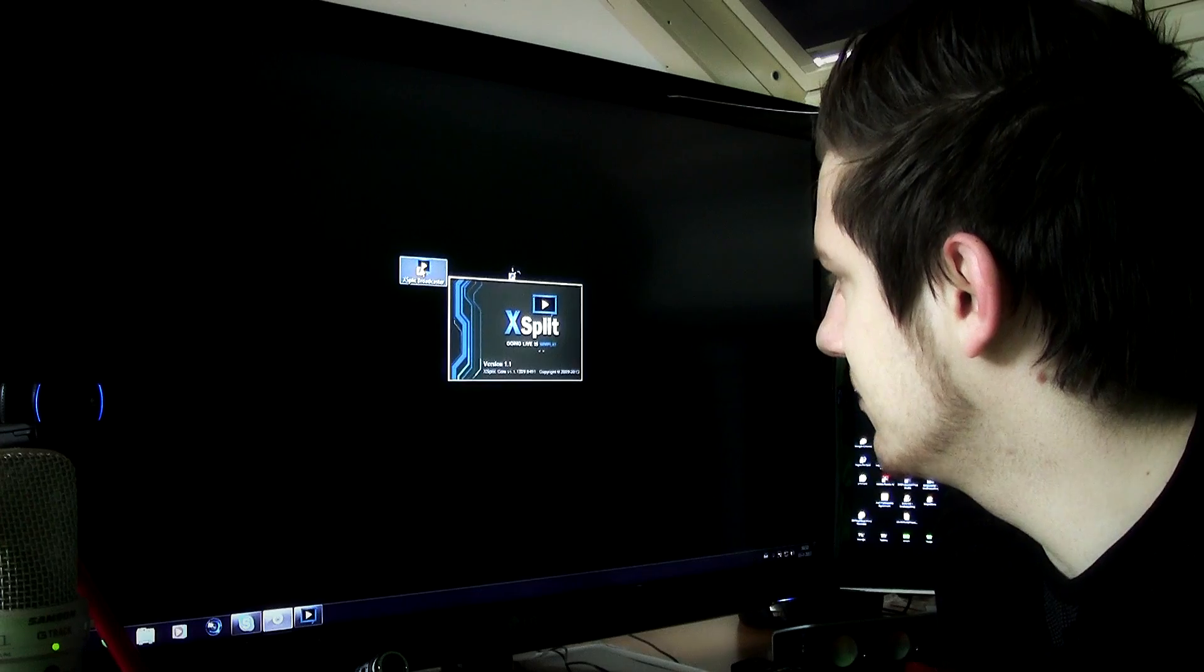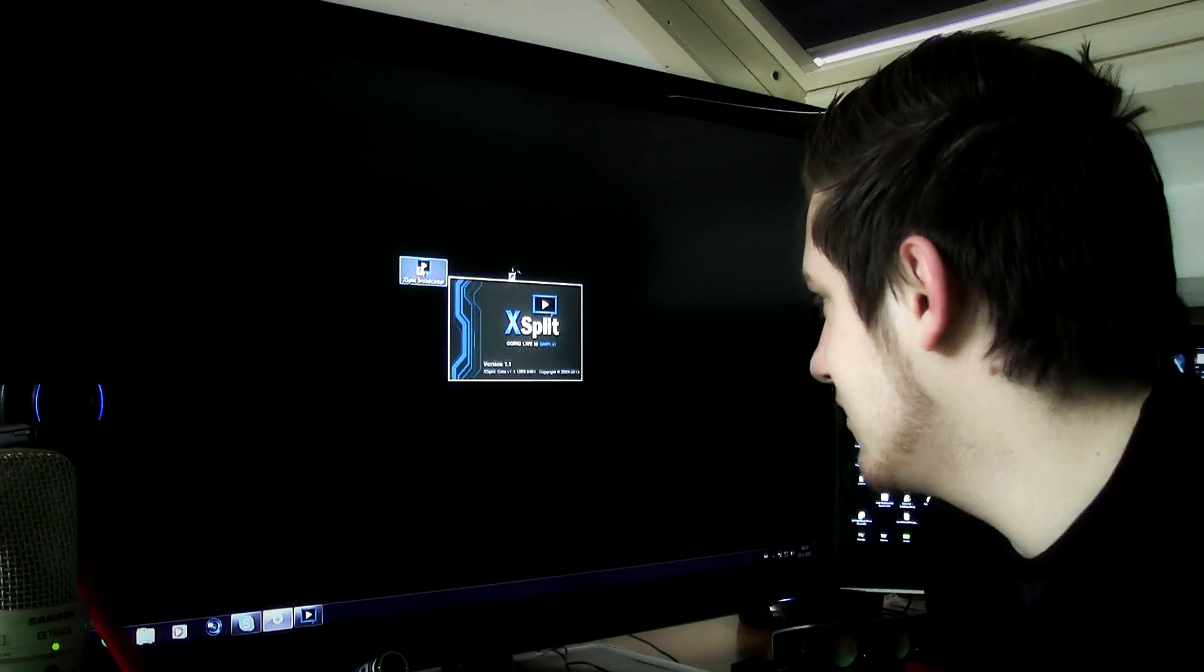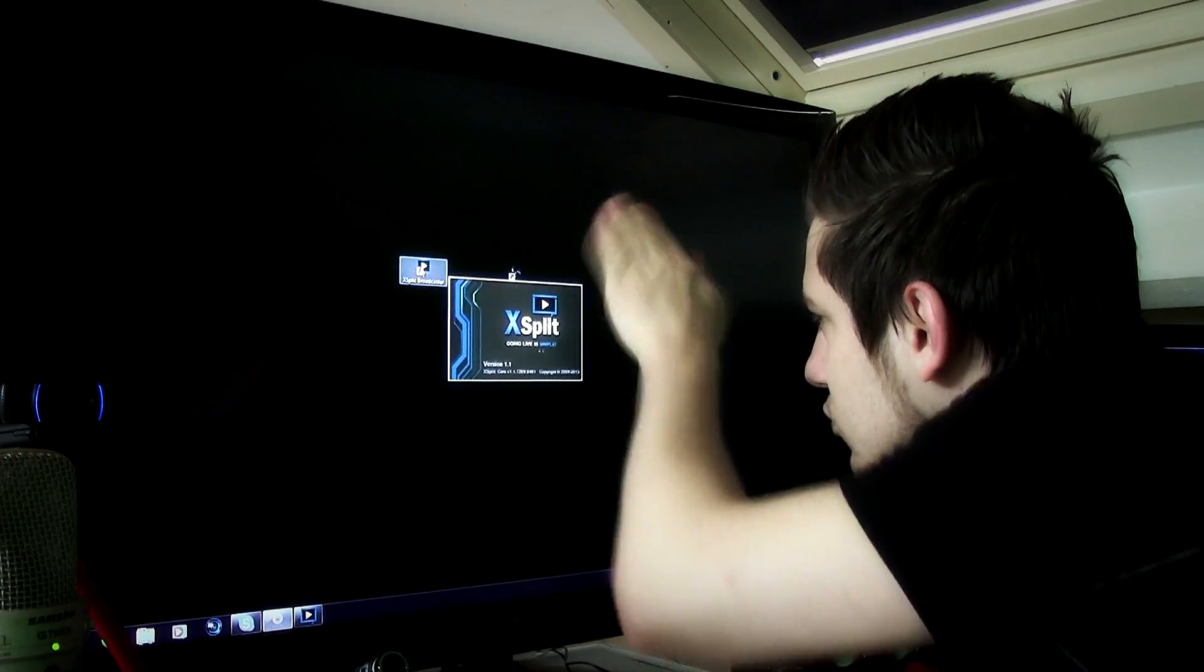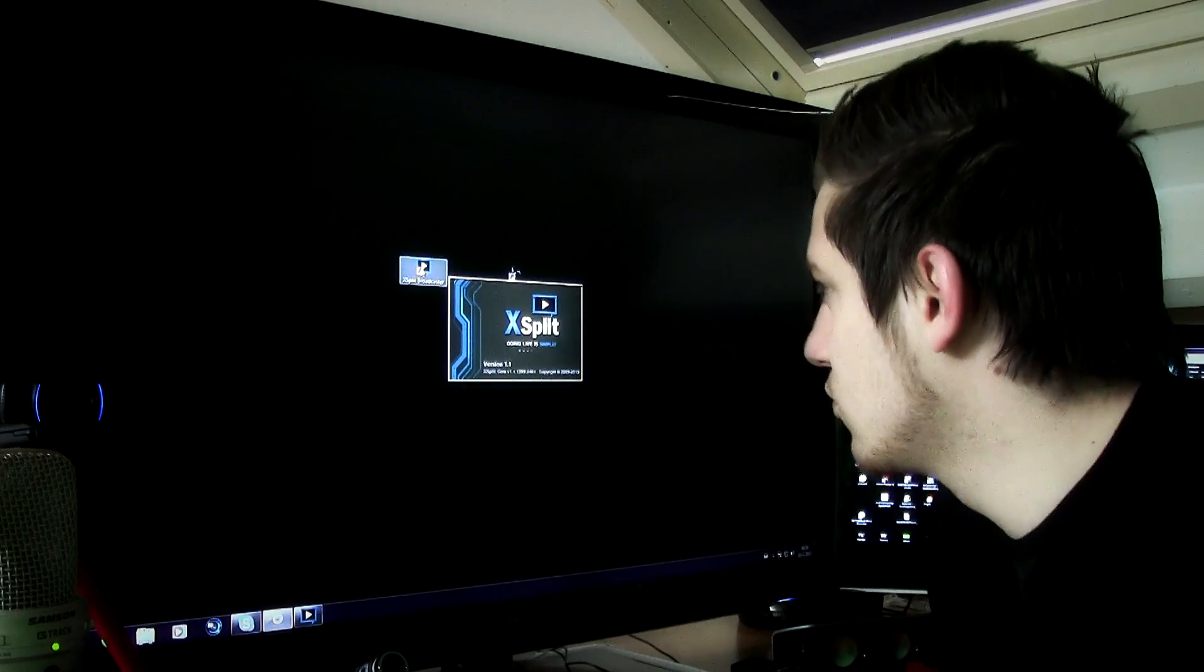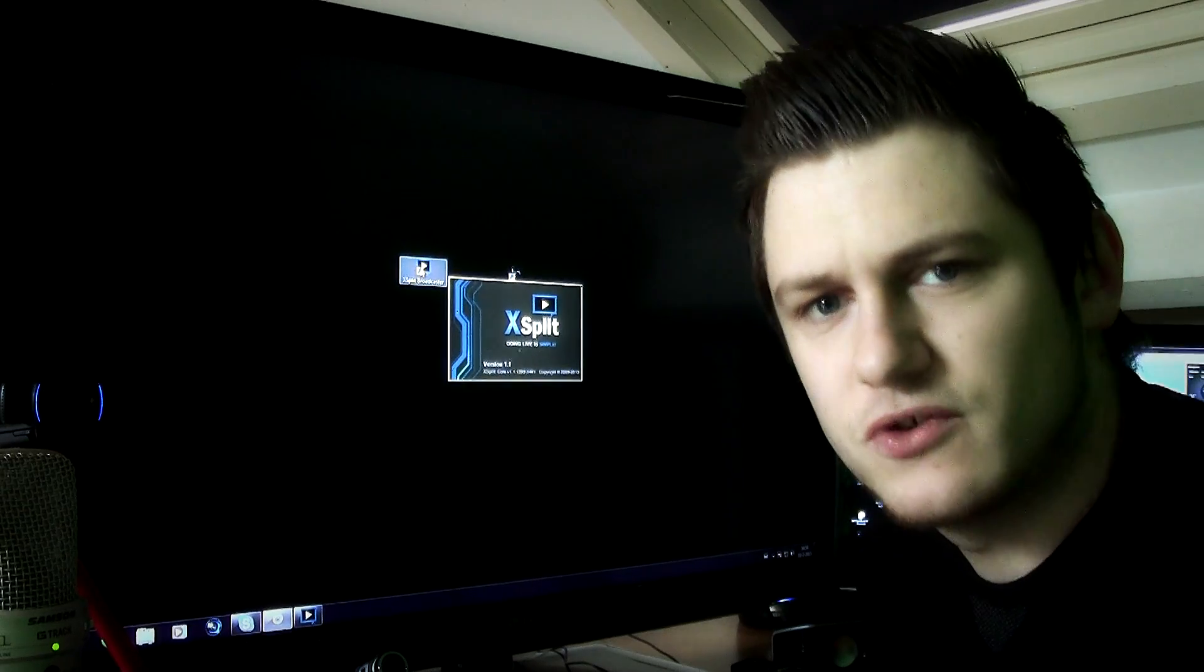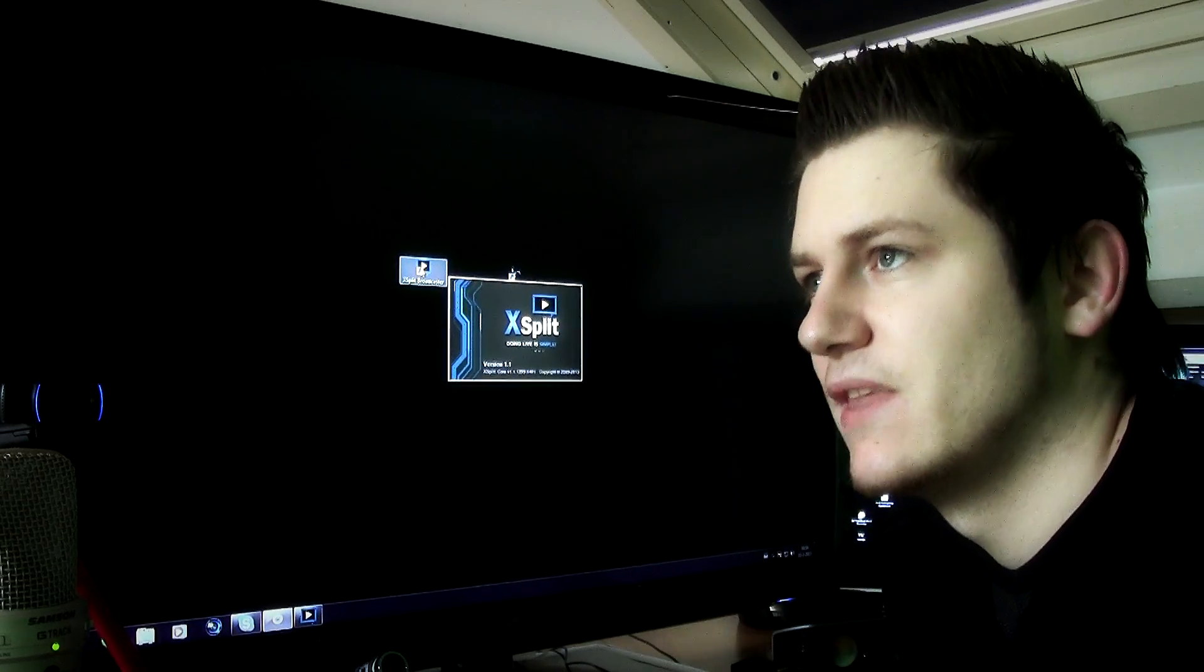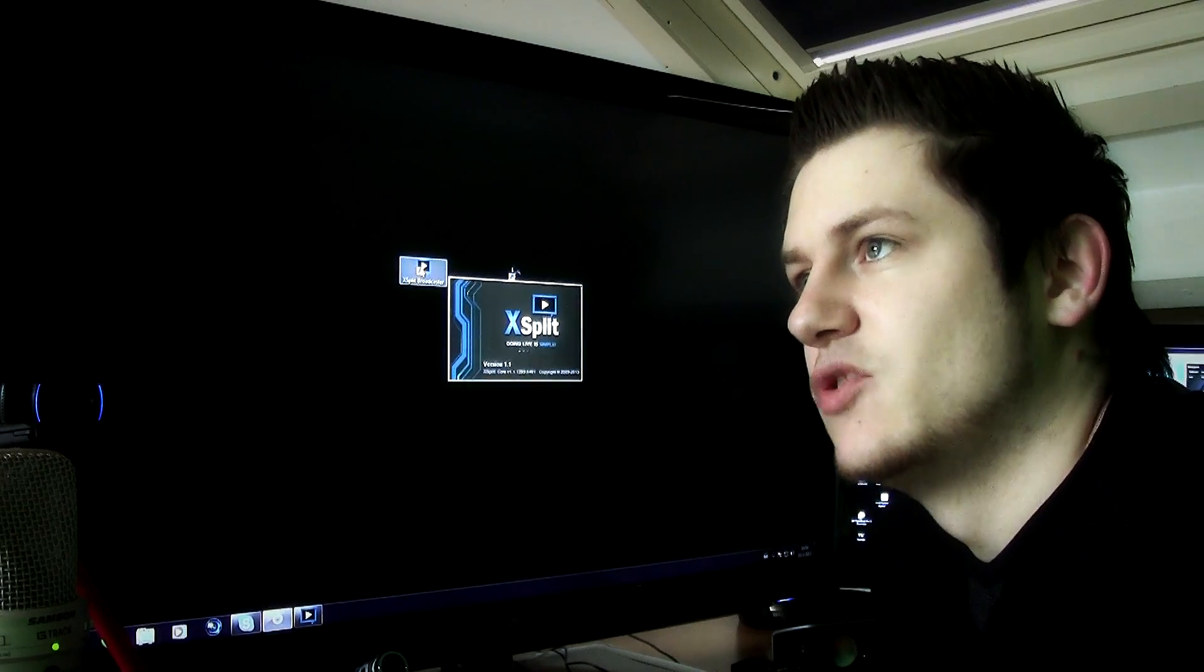I'm staring at my screen looking at the logo, and I need to wait.